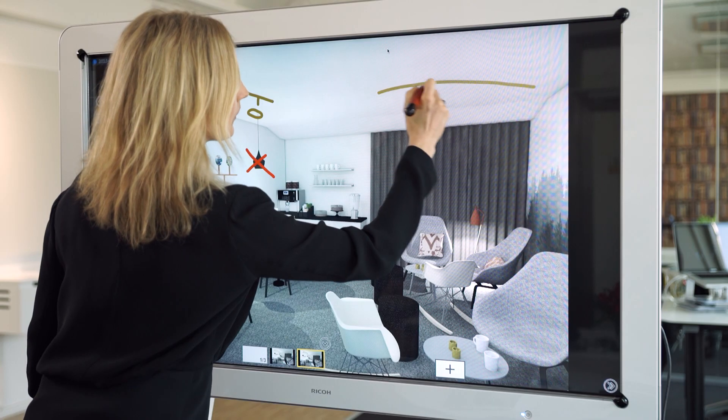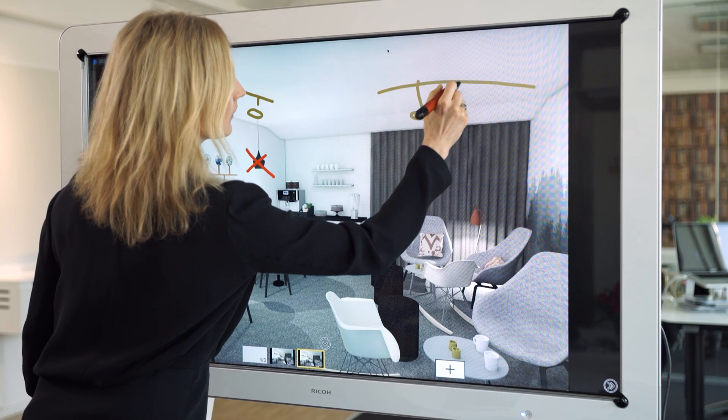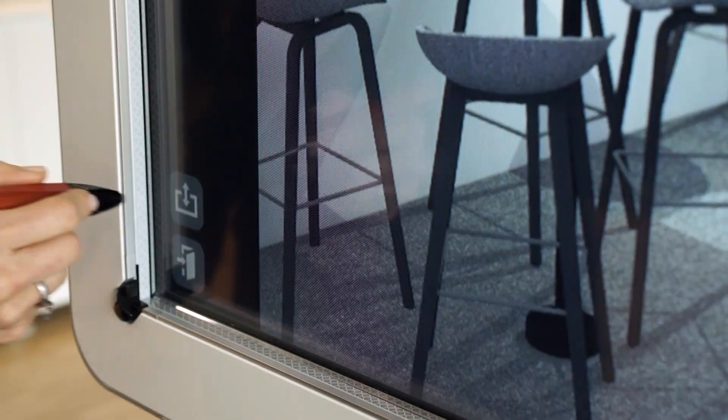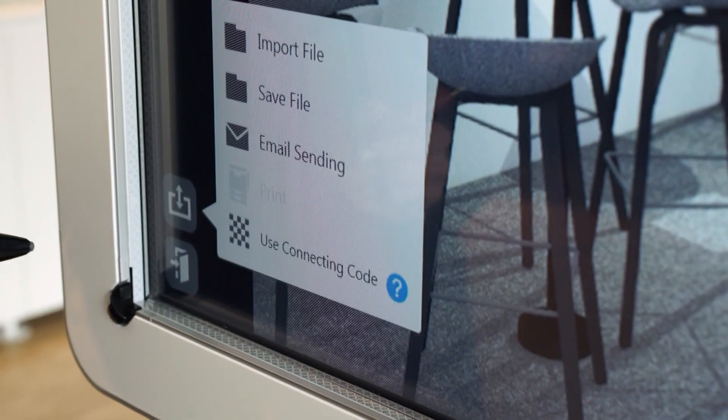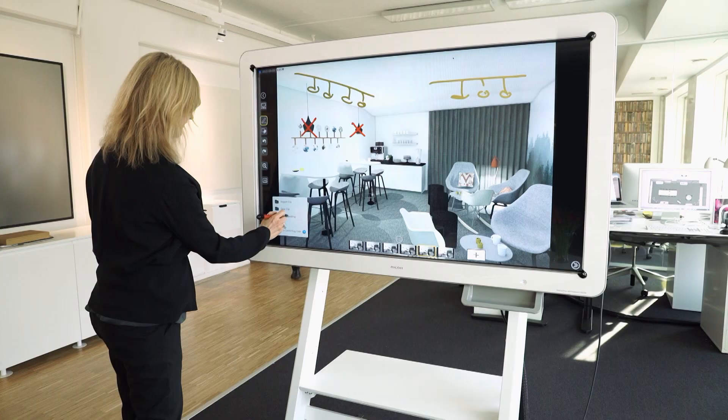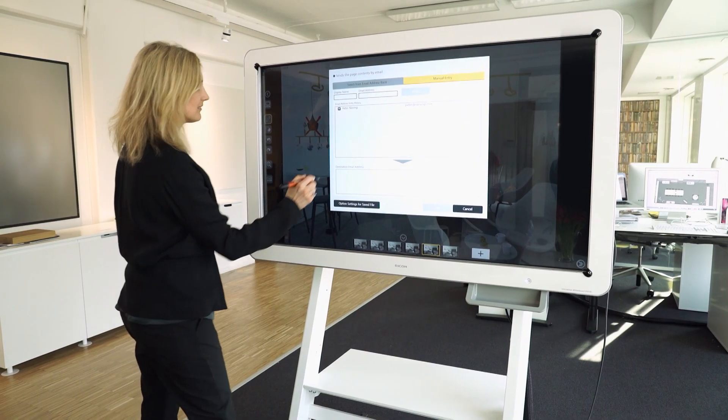All information can be shared immediately after a meeting, by email, and saved as a file on the interactive whiteboard.